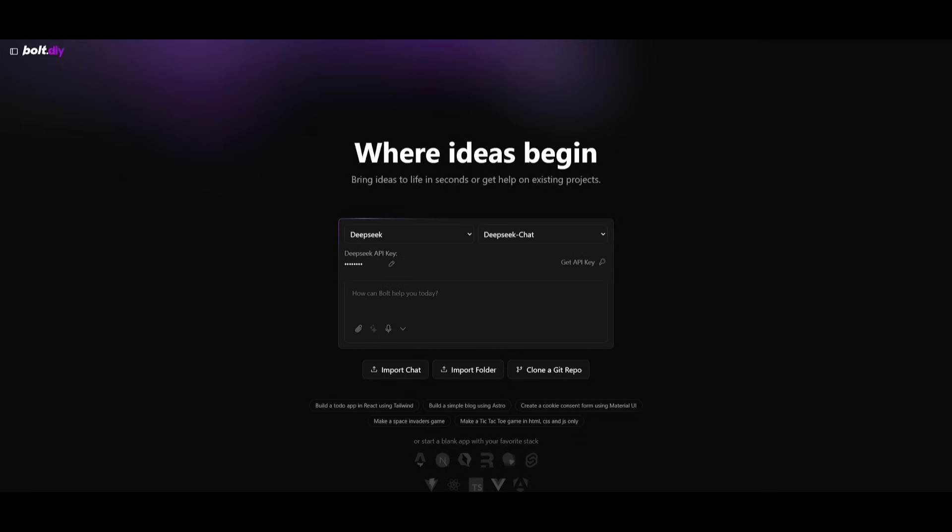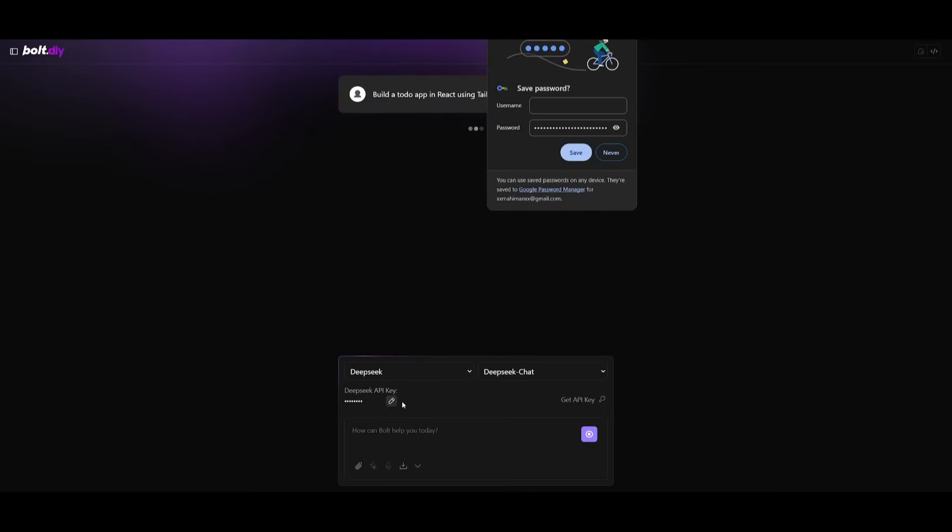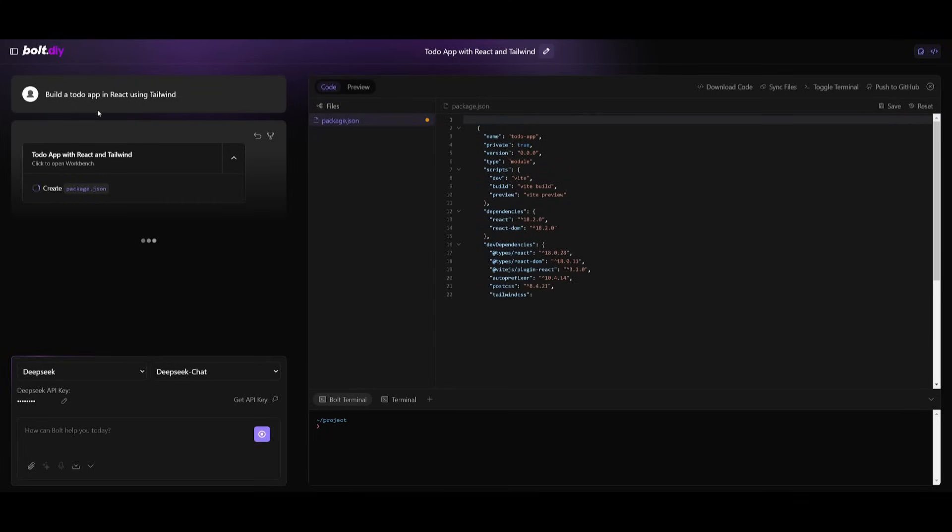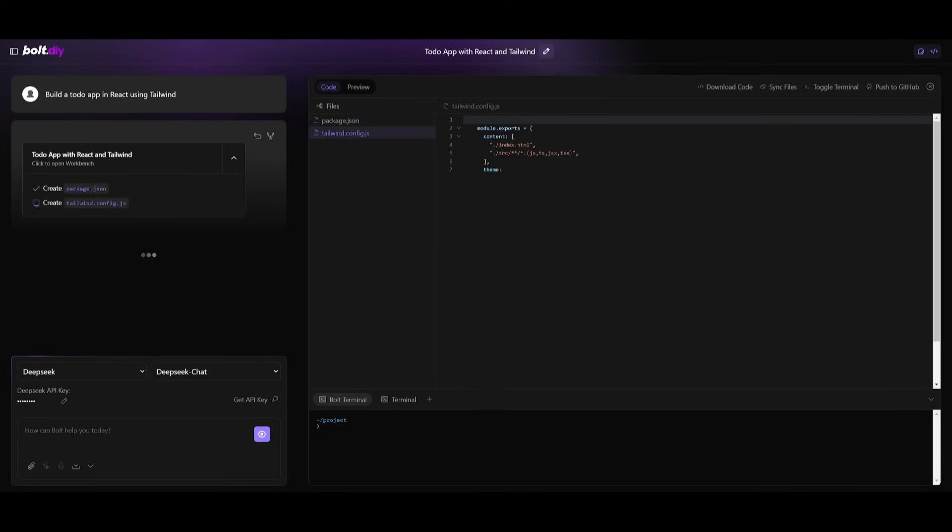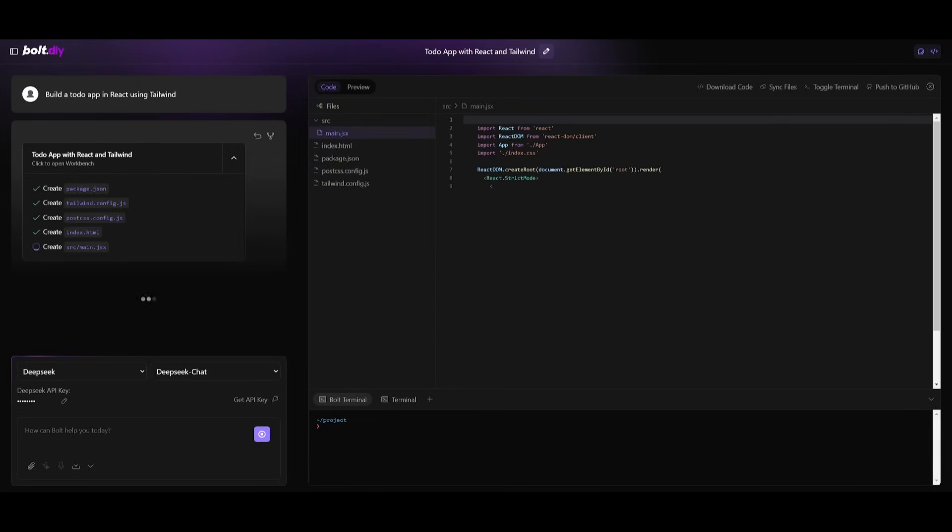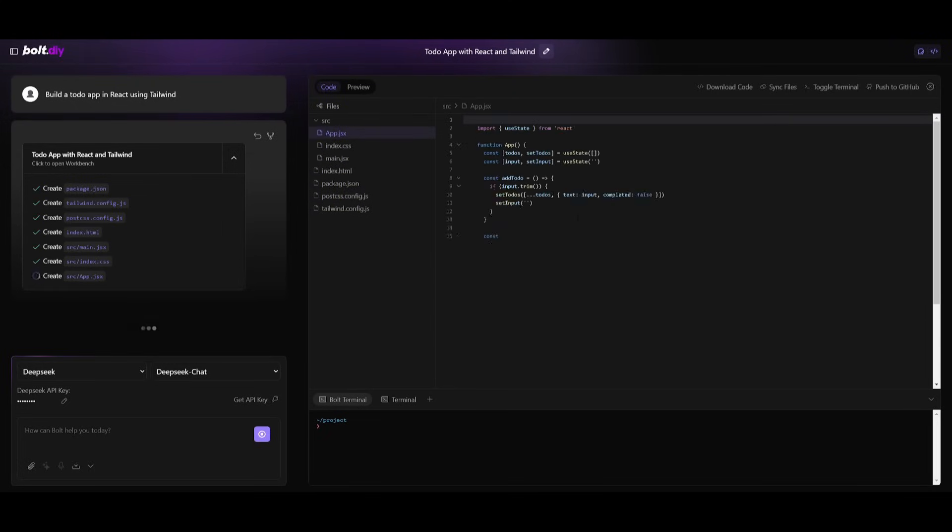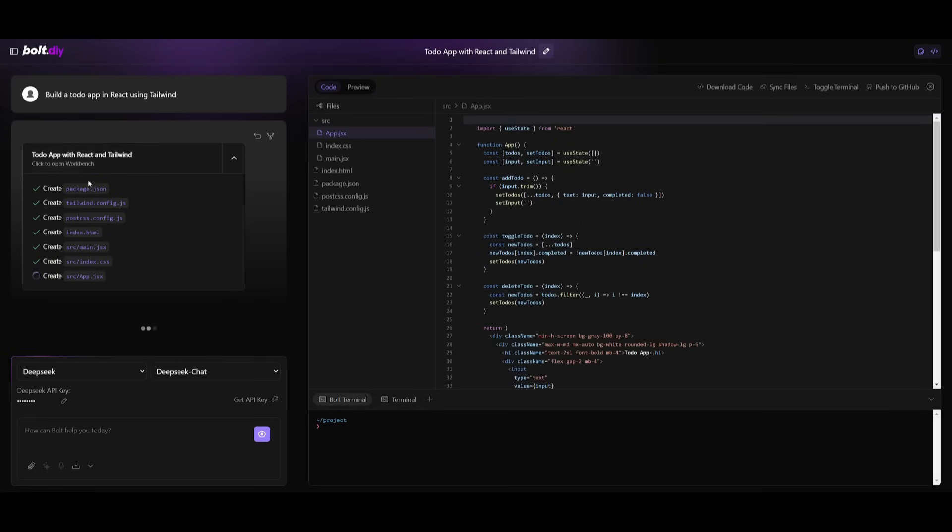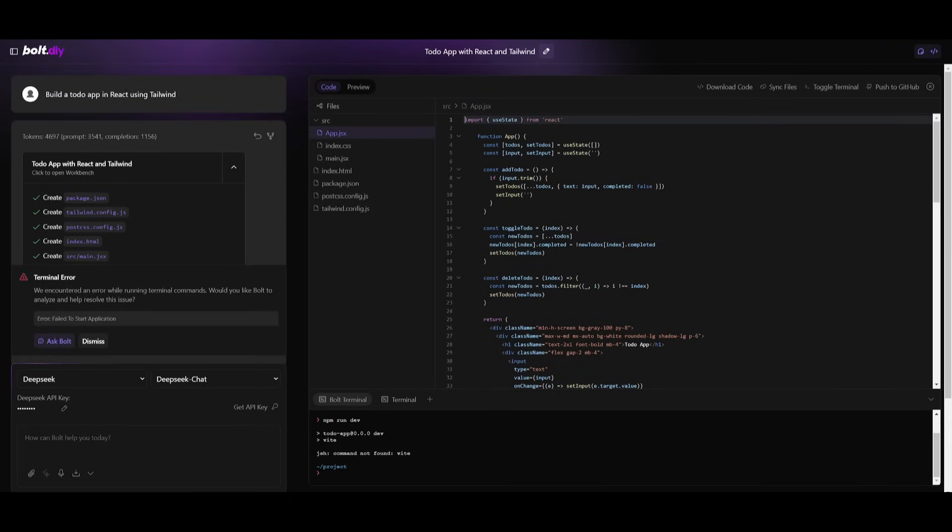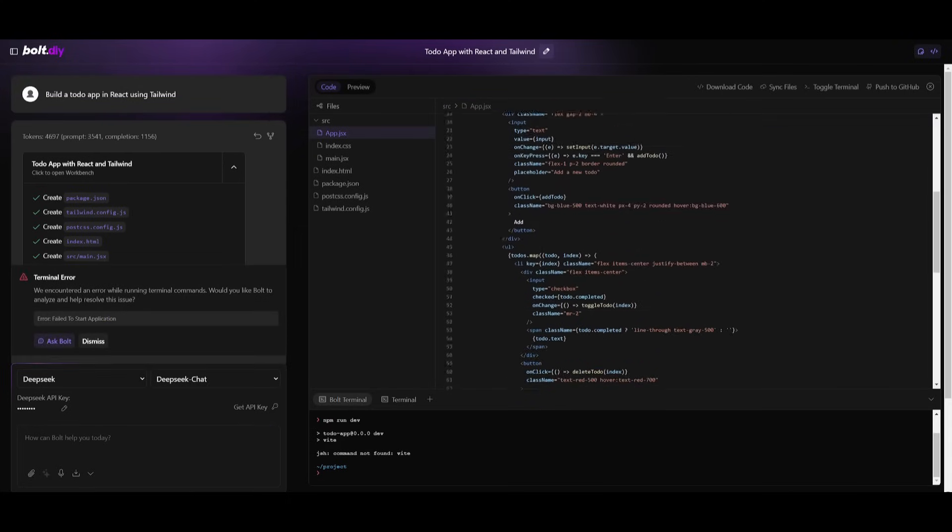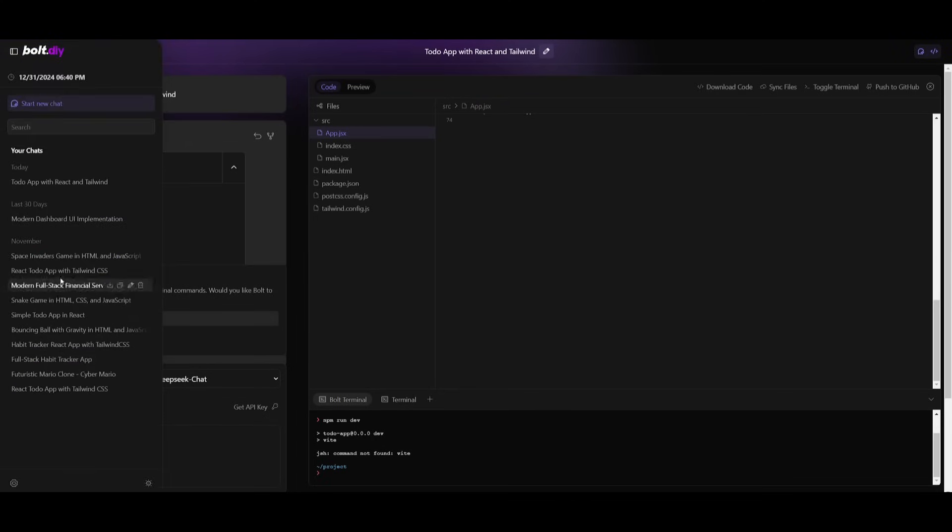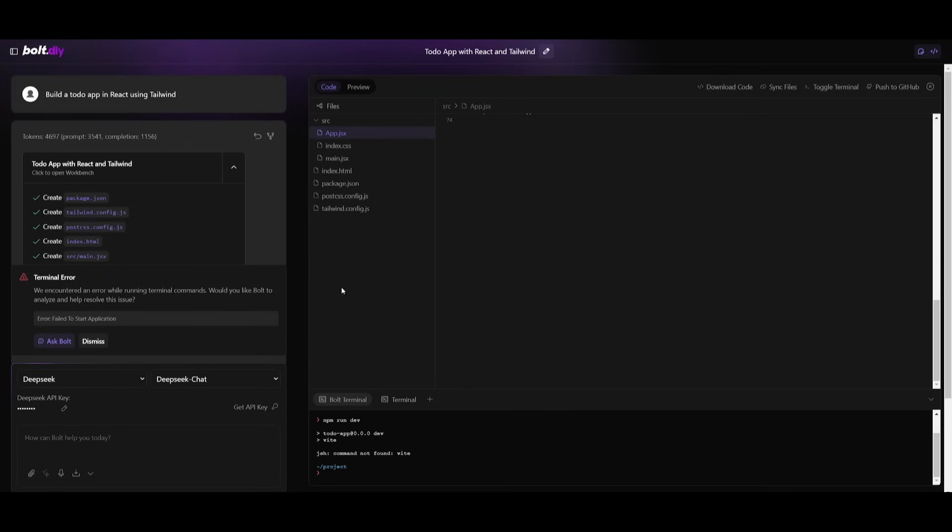So now we can start off by prompting up anything like building a to-do app. So we're going to send in this prompt and you can see you have the same sort of generation, the same sort of preview that you would with bolt.new. Essentially right now what it's doing is it's creating the template for our application within React using Tailwind. Now it looks like I have a problem. So I'm going to go ahead and fix this.